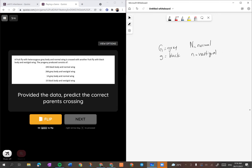We got this, dan kita tahu ini adalah linked chain sebab anak-anak dia bukan one to one to one to one - sedangkan dia kacuk dengan black body (recessive) dan vestigial wing (recessive) semua sekali, tapi dia tak produce one to one. They produce this funny number, so it is a linked chain.